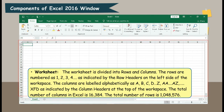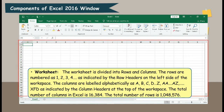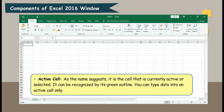Active Cell. As the name suggests, it is the cell that is currently active or selected. It can be recognized by its green outline. You can type data into an active cell only.